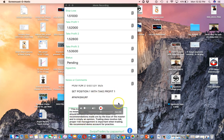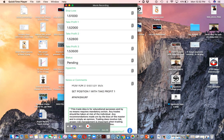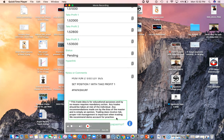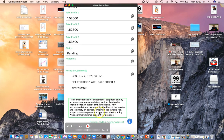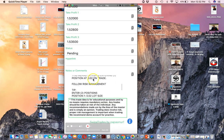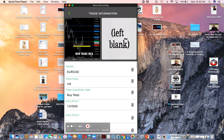Then it gives you a disclaimer: this trade is for educational purposes and by no means requires mandatory action. Any trade should be taken at the risk of the individual. Any recommendations may be biased by the master trader and are simply an opinion. Trading does involve risk — proper risk management is important, and we recommend a demo account for practice. This trade idea was given by master trader Popa Smirk.